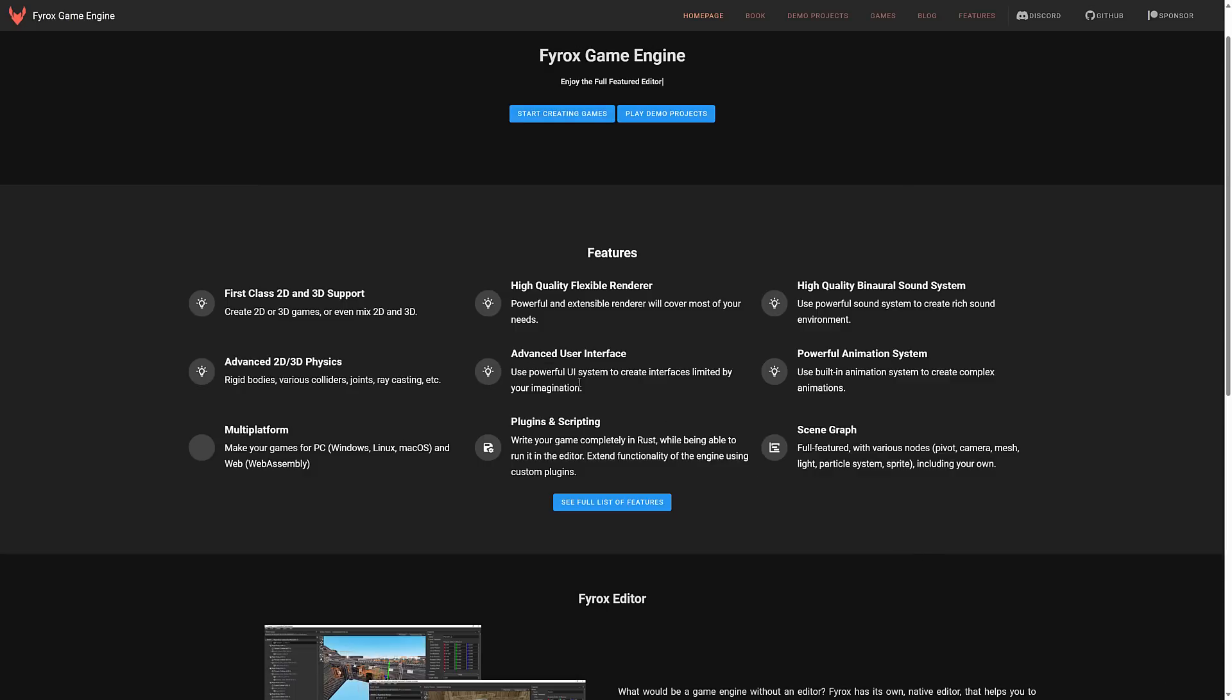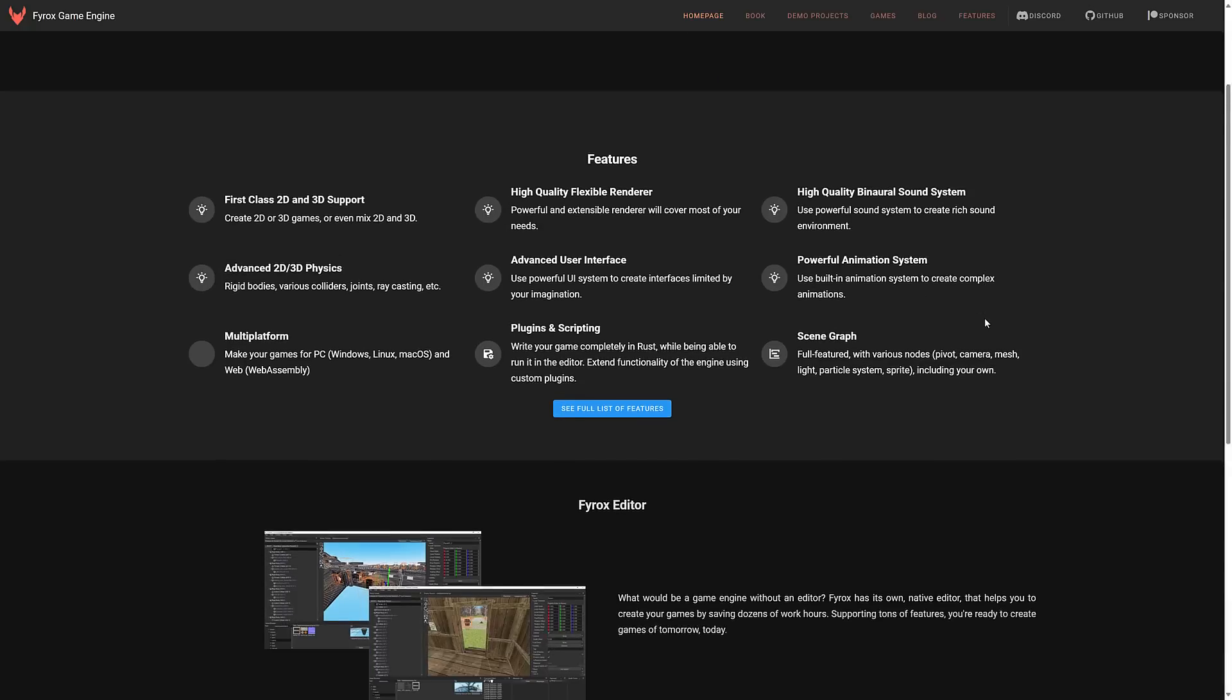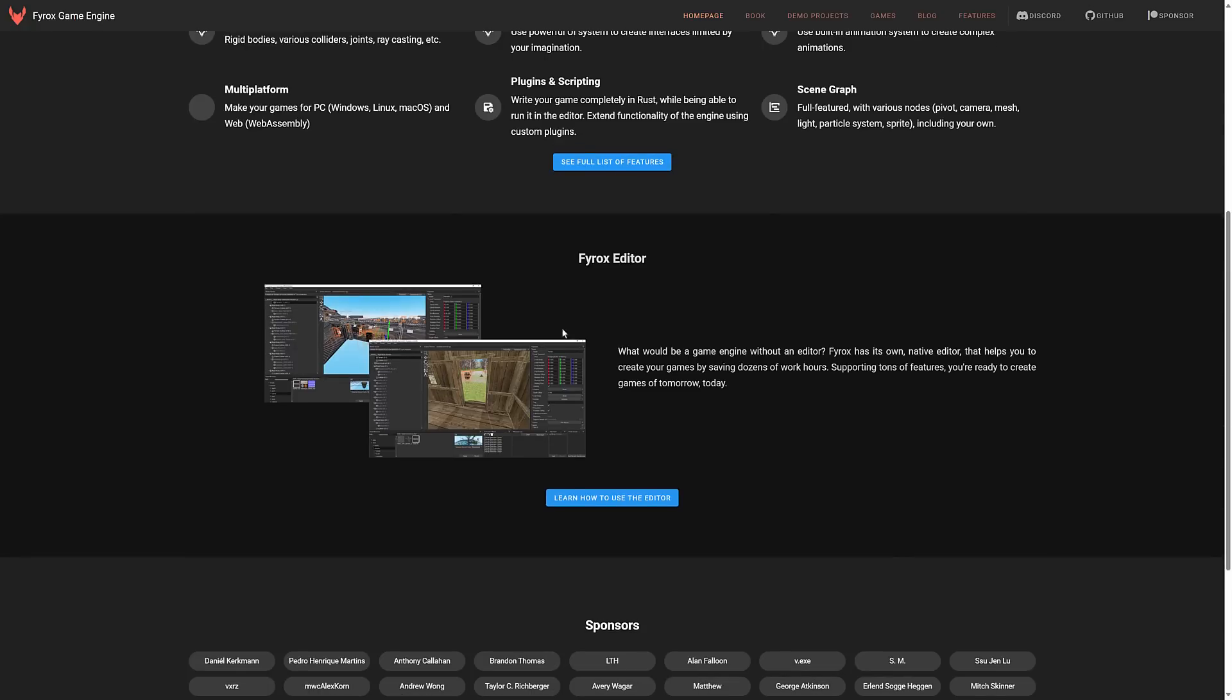Advanced UI plugins and scripting. So you write your game completely in Rust while being able to run it in the editor. Extend functionality of the engine using custom plugins and then of course this release adds that hot reload. High quality binaural sound system. Powerful animation system. Full scene graph. And the big thing about Fyrox obviously is the editor.